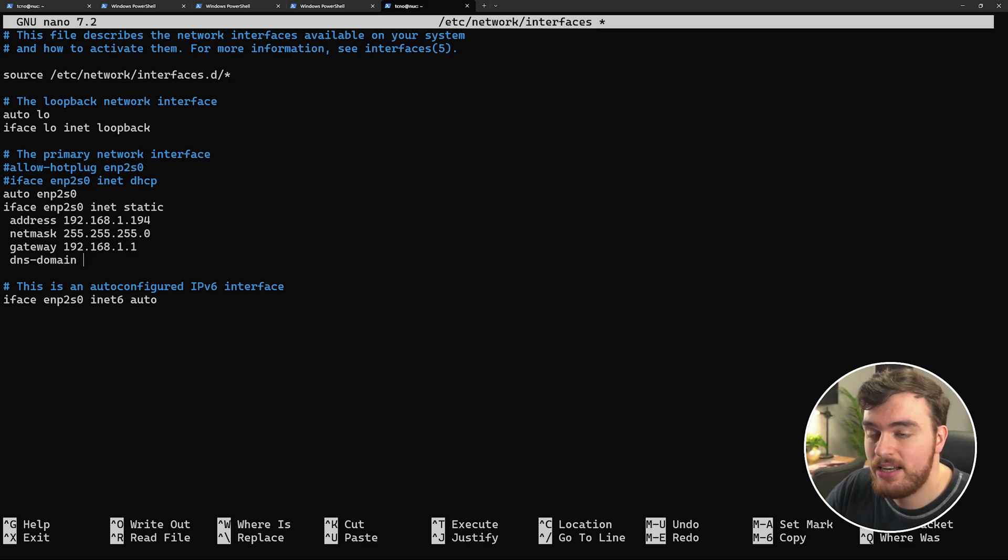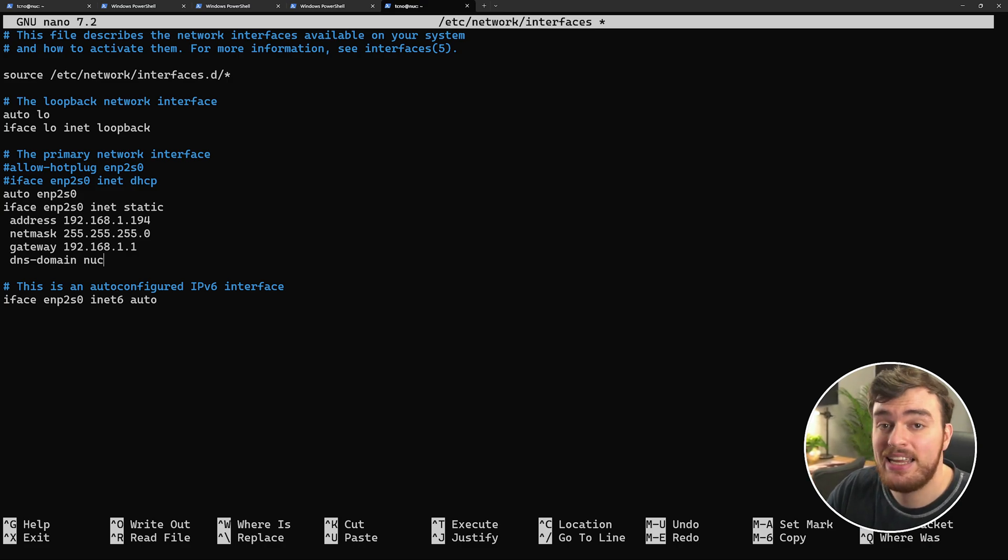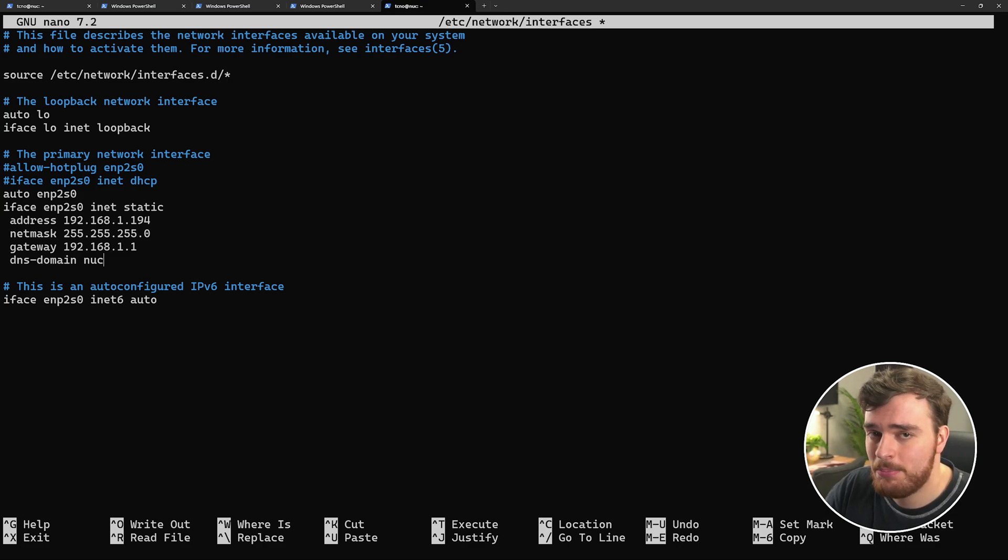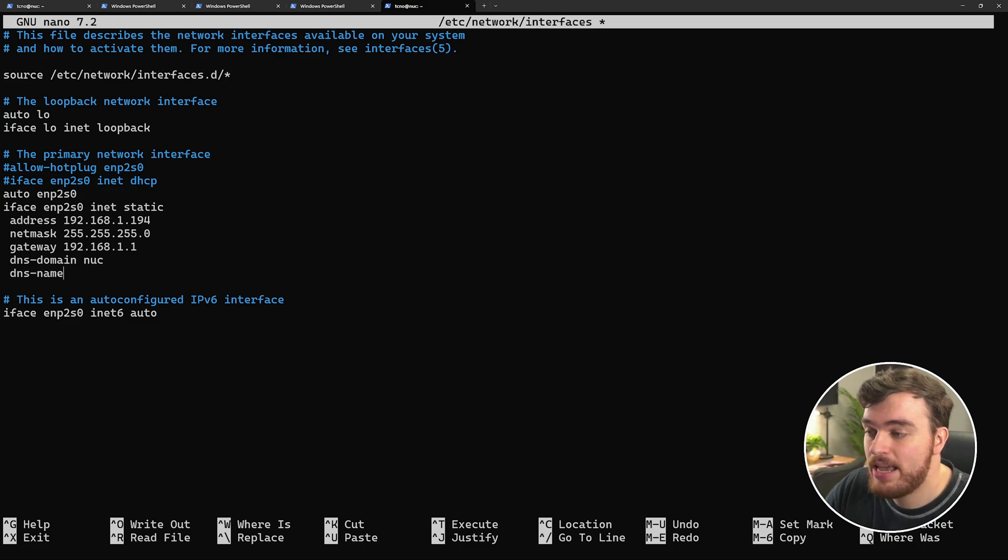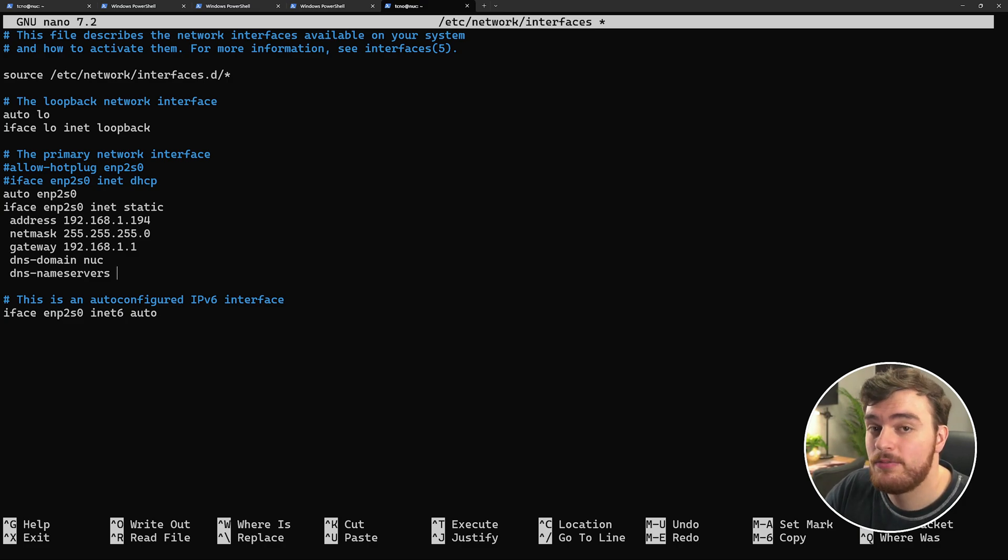So DNS-domain will be the name of this device. Here, I'll call it NUC. This way I can easily SSH username at NUC, so we don't even need to know the IP address to begin with. Then we'll use DNS-nameservers to tell our device how to identify things on the internet.